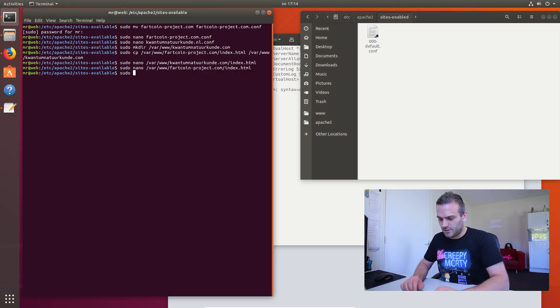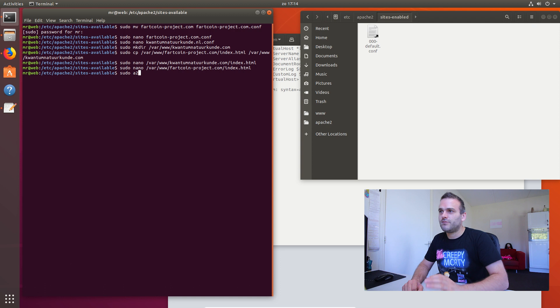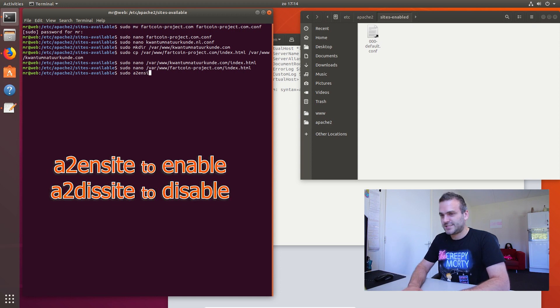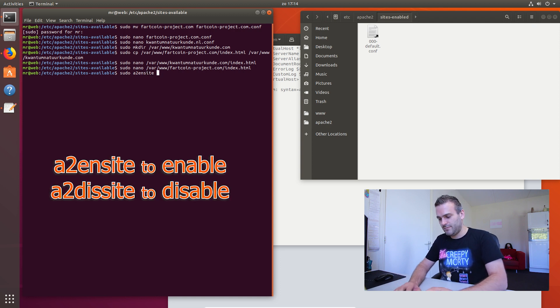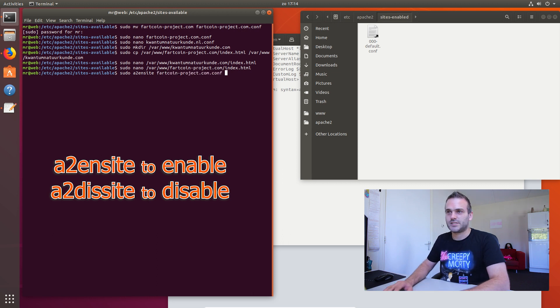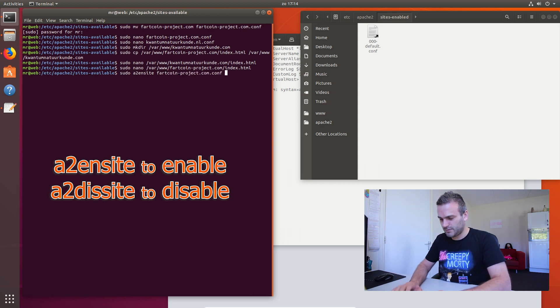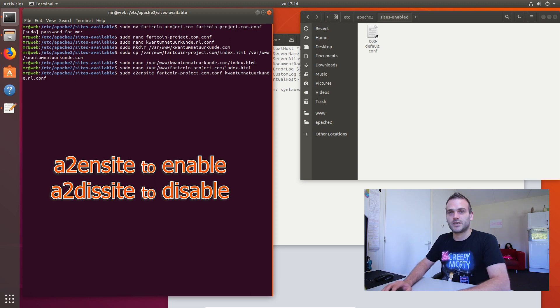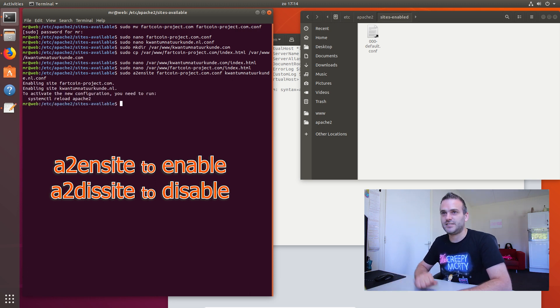So to do that, you write sudo a2 for apache2, en for enable, site to enable the site. And now you name it. And we want the Fartcoin project.com. And we want that other one. The quantum.nl.conf. And you press enter.